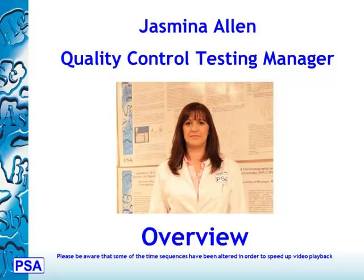Hello, my name is Yasmina Allen. I'm Quality Control Testing Manager. You might have seen me before as I also run training courses.